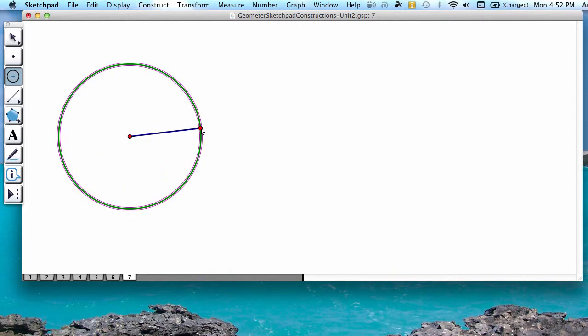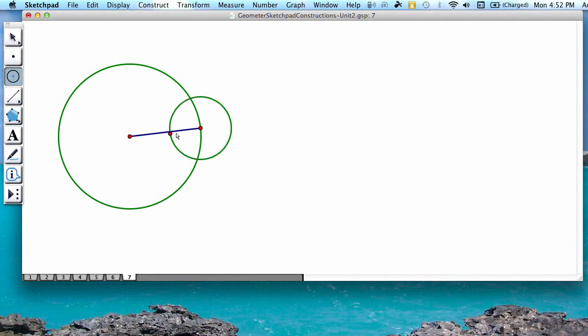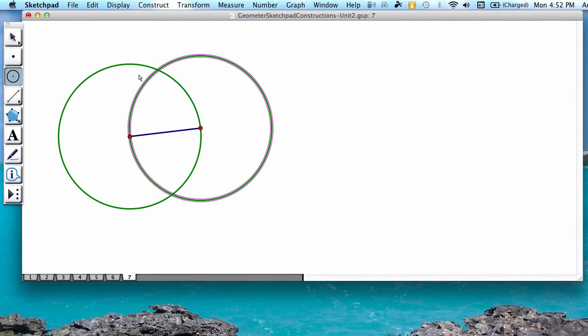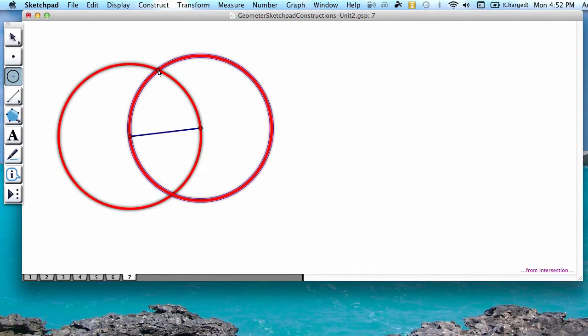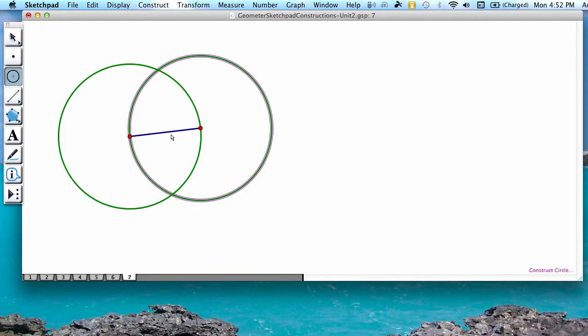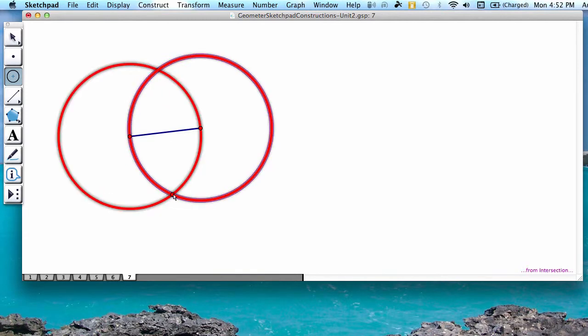We're going to do the same thing in reverse. You can notice that the two circles intersect above and below the line.